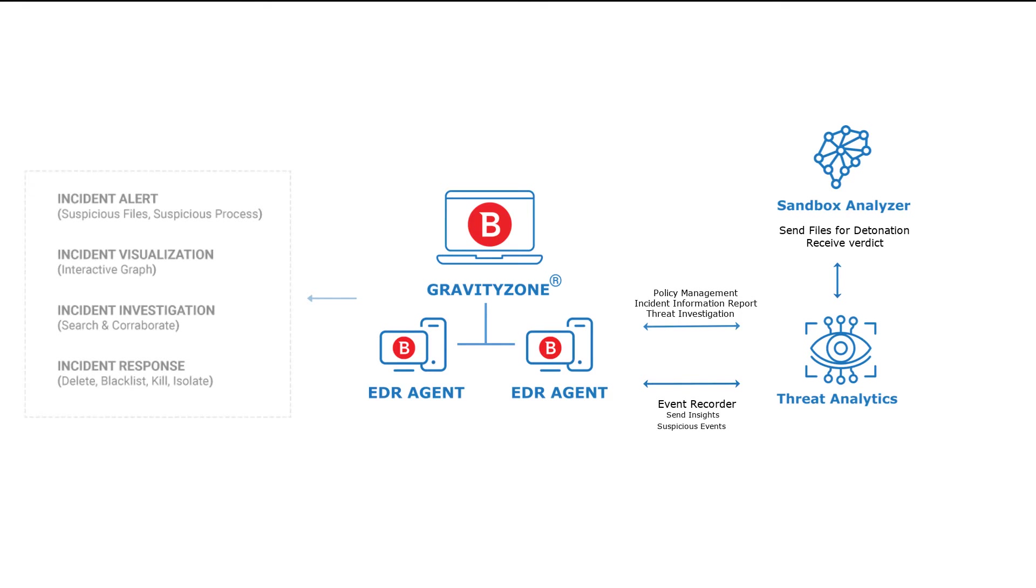Thus, incident response teams can perform fast alert triage and incident investigation using attack timeline and Sandbox output, enabling a faster response to stop ongoing attacks.